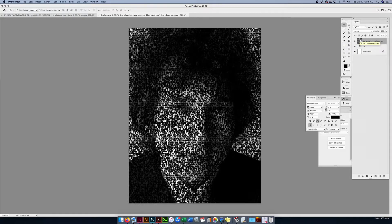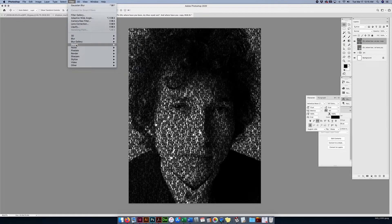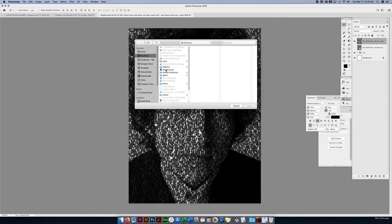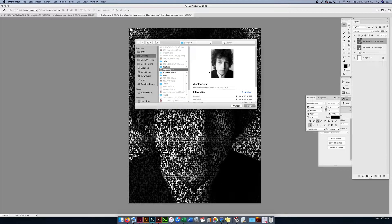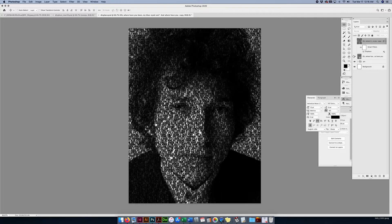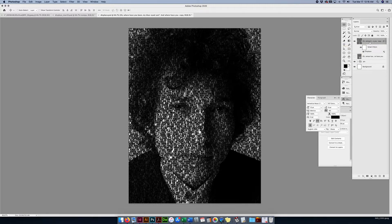I'm going to Command-J to duplicate that layer so I have one original and one that I'm going to displace. I'm going to click on it, go to Filter, then Distort and Displace. Leave everything as is and say OK. It's going to ask me to find the file I originally saved — the blurry version. It's going to take this type and displace it to the blur, which starts conforming and contorting the type around the curves of the face.